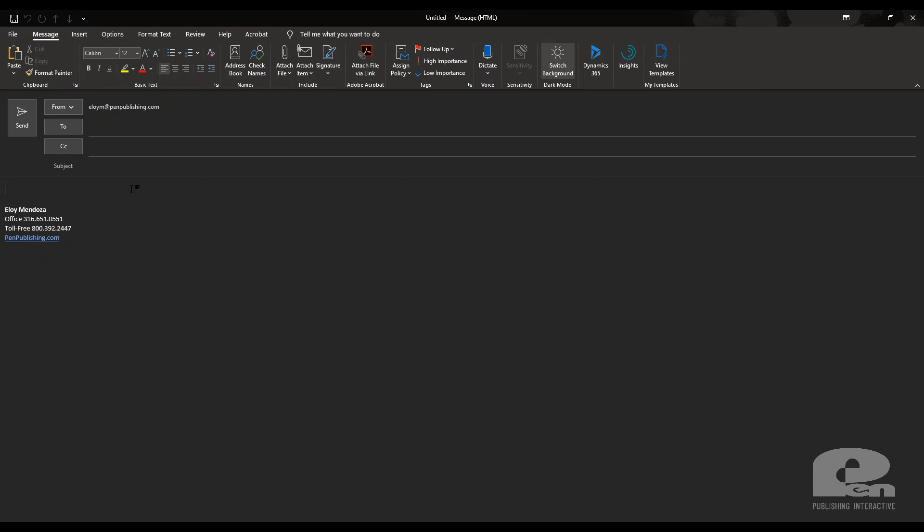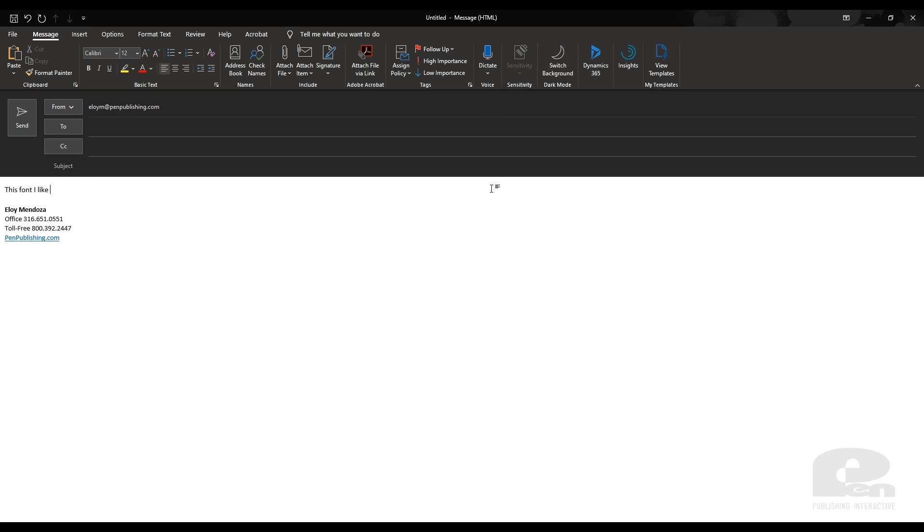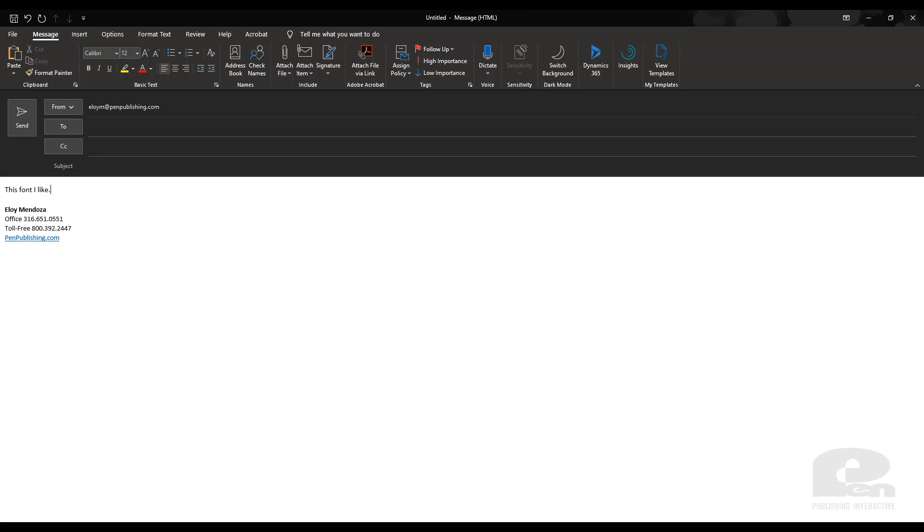as you can see it's Calibri 12 point the way I set it up and right and on your screen you're seeing the dark mode. This is what it probably looks on your screen but again that's how easy it is to change the default font on Outlook web app and Outlook desktop client.